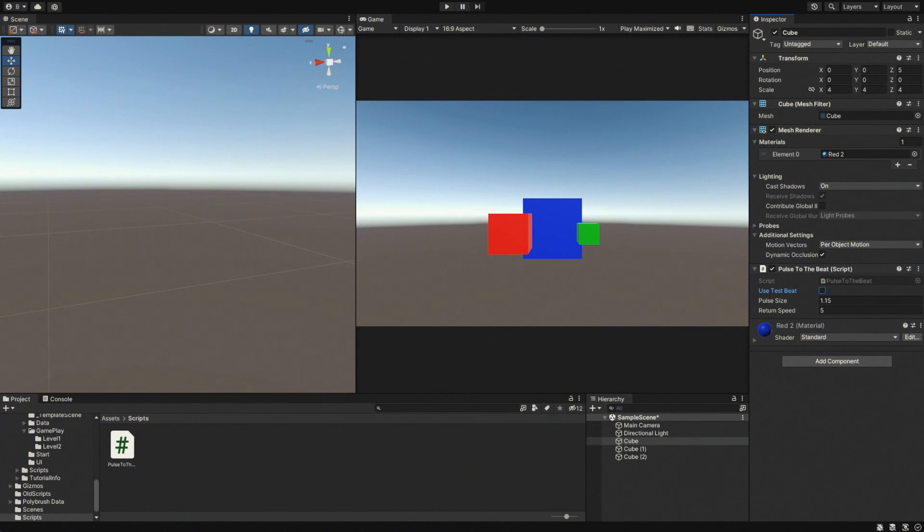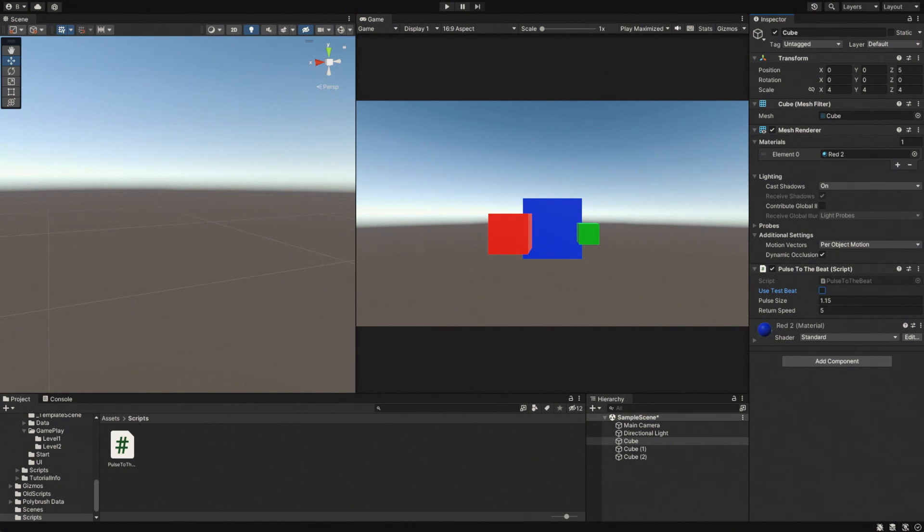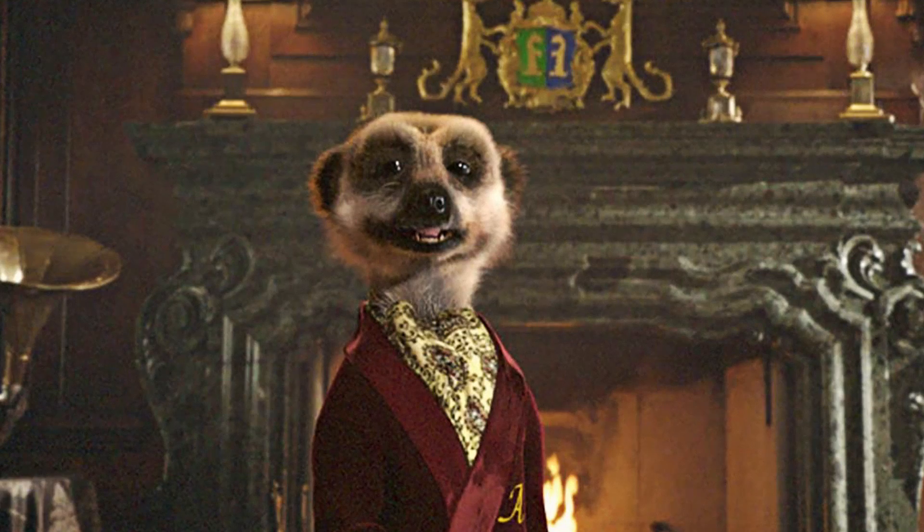This should be easy to get around. Instead of using the game time to track our beat, we use the elapsed time of the audio we're playing. That way, no matter what happens with the game or the audio source, our beat will always be in sync with the audio. Simples.